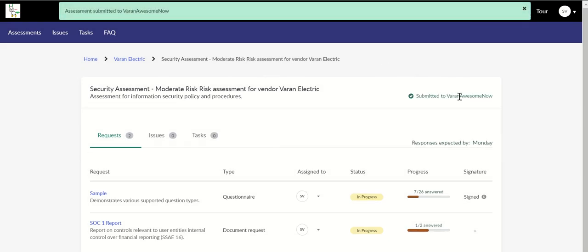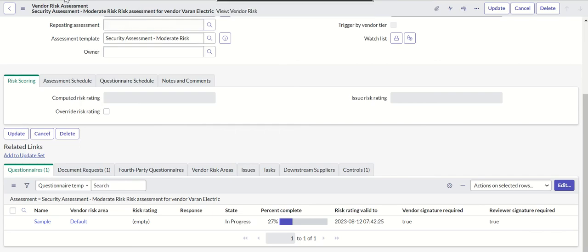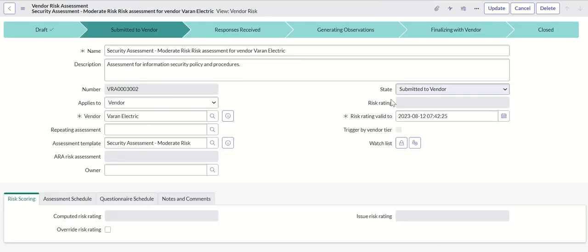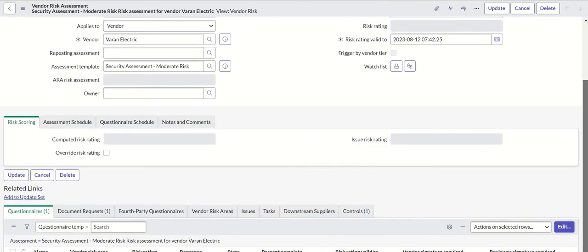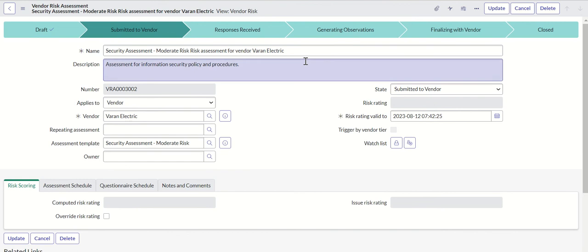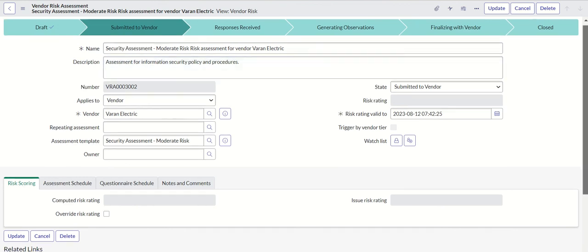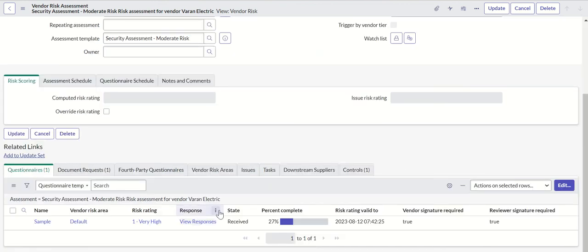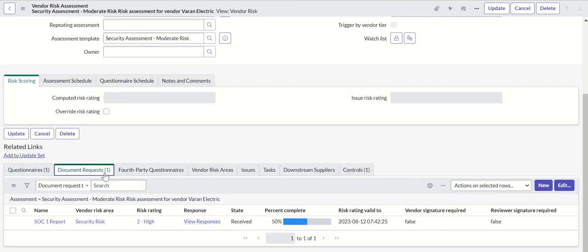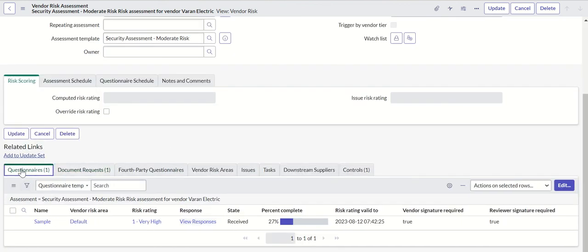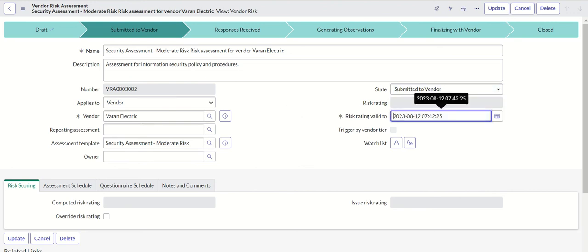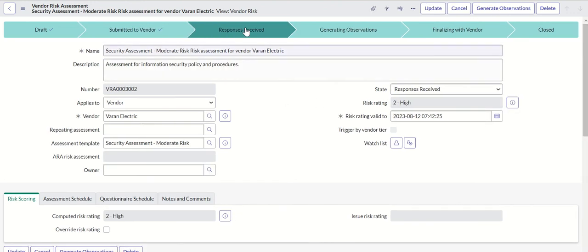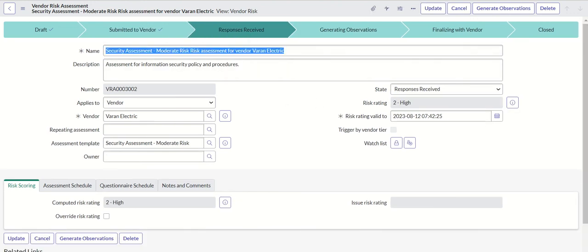Now we are here on the risk assessment. We'll refresh it. It should say response received because we have submitted. That response received.